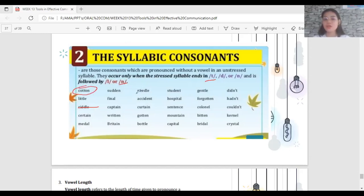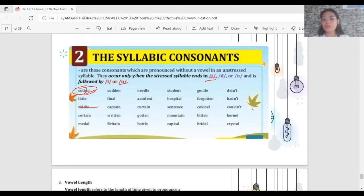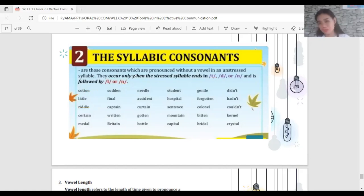In 'cotton', the vowel O between T and N becomes absent when we pronounce it. We do not say 'COT-ton' fully — the vowel in the unstressed syllable disappears. It sounds like 'COTtn' — you combine the T and N together. Saying 'cotton' with a full vowel sounds unnatural.